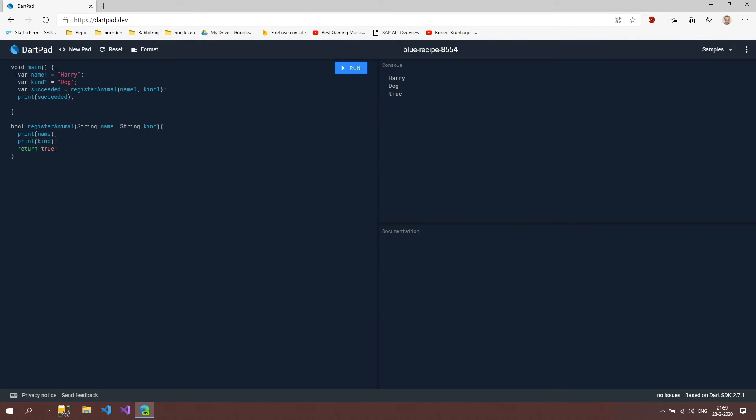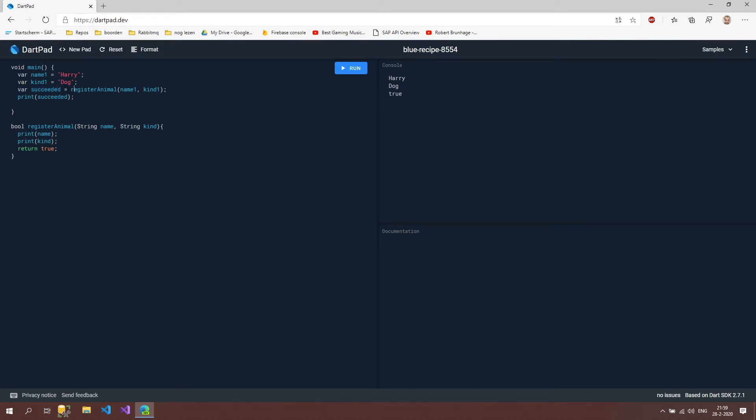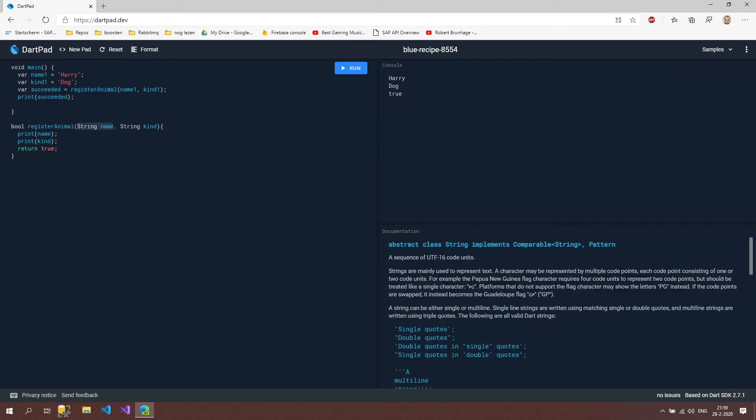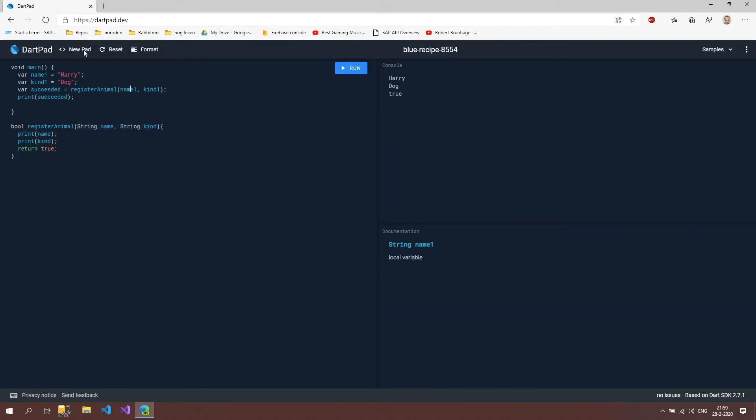Let's take a look at how it works. We declare two values: name one and kind one, Harry and dog. Then we declare a boolean and we're going to set it with the value that's going to return from this method that we declared here. This method expects a string name and a string kind.